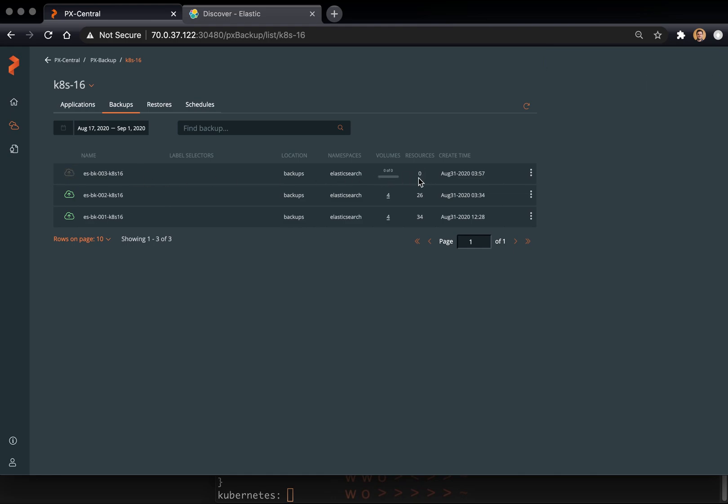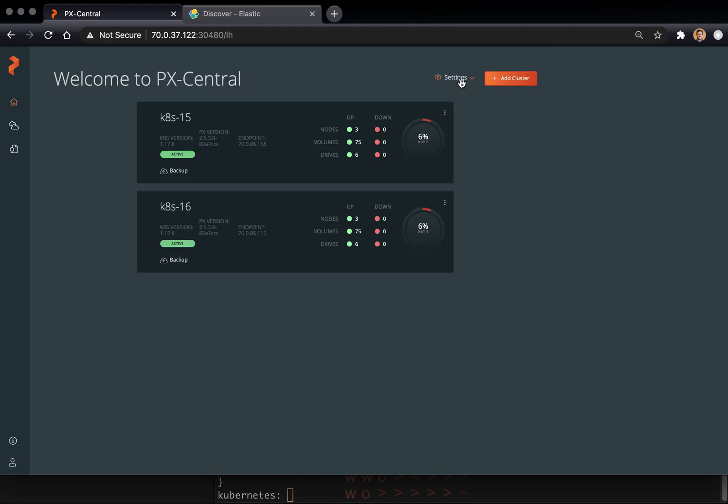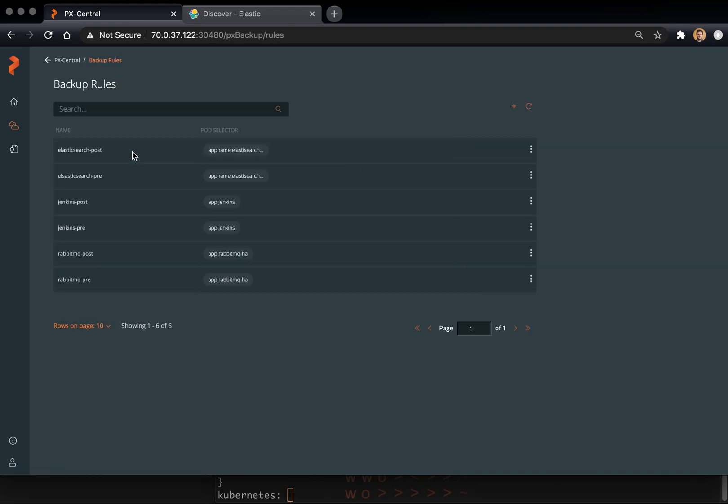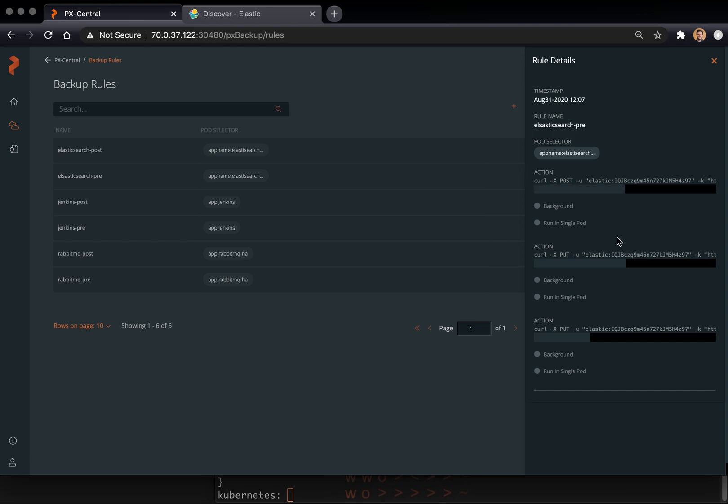So while this backup job continues, let's go look at those rules so you can see what they're doing. Here we have a pre-rule and a post-rule for app name Elasticsearch app, which targets our Elasticsearch cluster. If we look at the details here, we can see there's three actions to the pre-rule. They can have a number of actions. The first one is to freeze the file system.